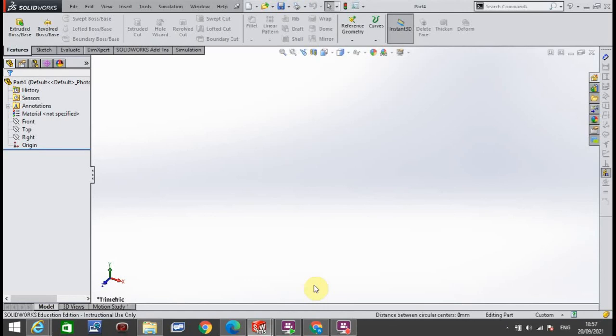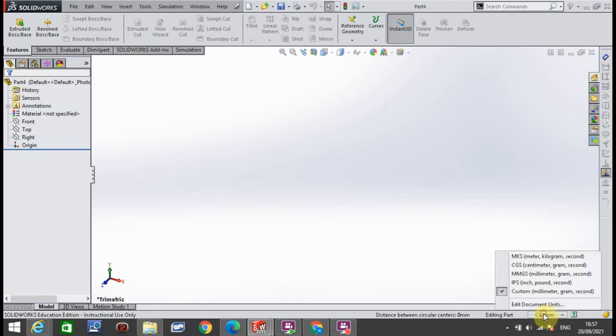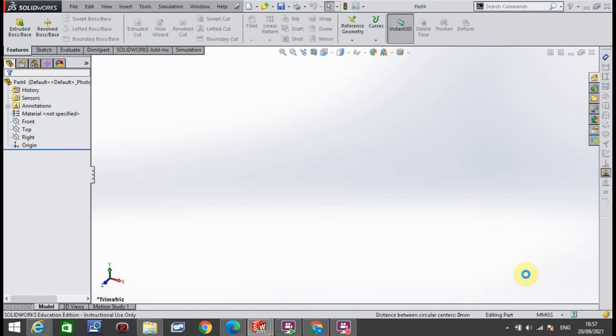First thing before we start, make sure everything is set to millimeters. Go to the right-hand side—you might have MMGS here or IPS. Click this button in the bottom right-hand corner, make sure it's on MMGS, and you'll have to do that for every part you make on SolidWorks.